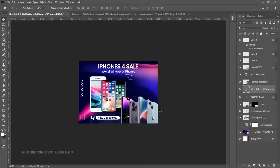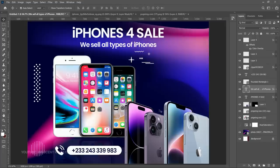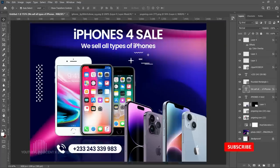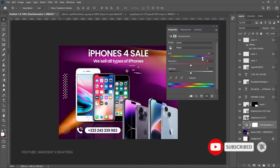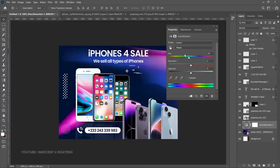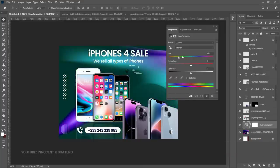That is how to create a simple flyer or banner for gadget sales, phone sales, earpieces, or any other type of gadget you are selling. Let me know in the comments which other gadgets you'd want me to use to create something similar. If you got value out of this video, subscribing to the channel would be much appreciated. Thank you so much for watching — I'll see you in the next video. It's Innocent, bye!